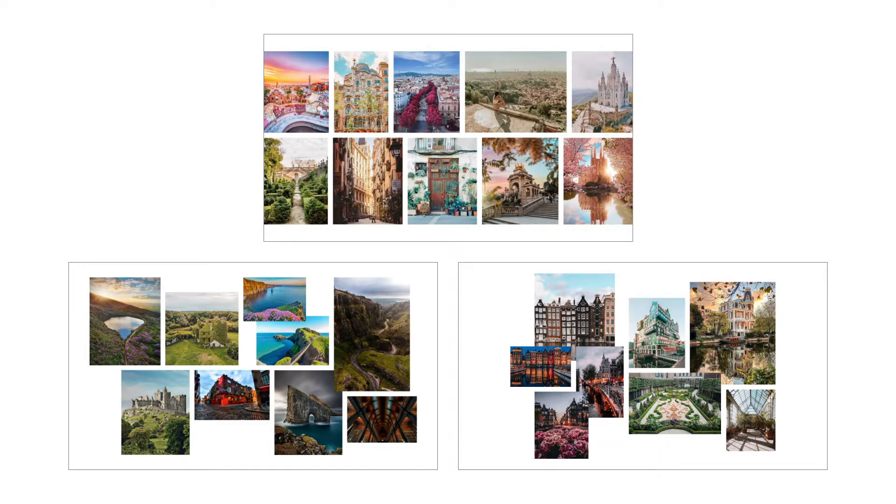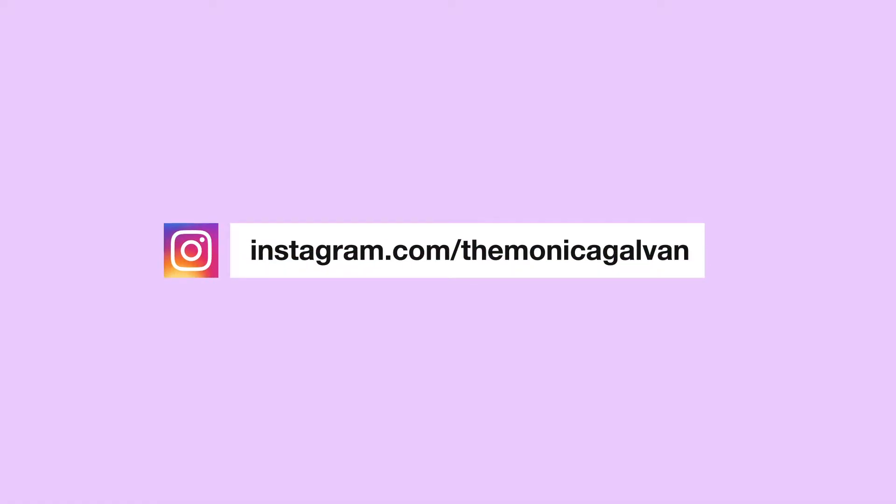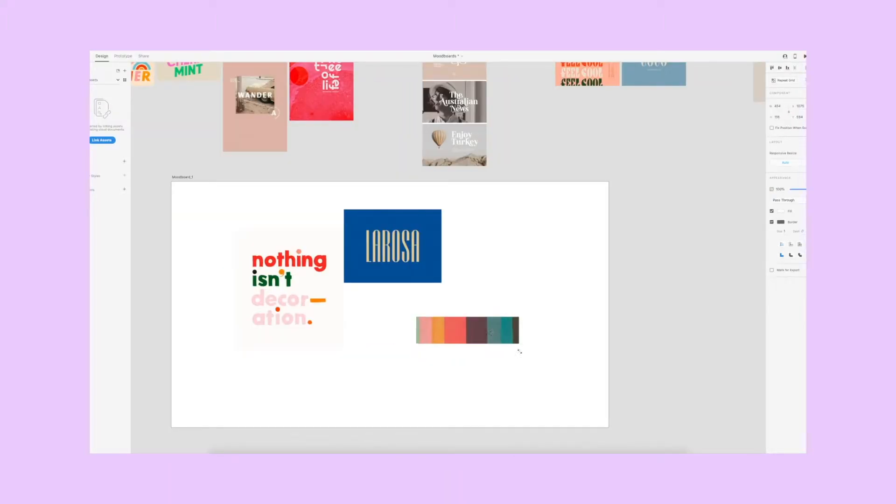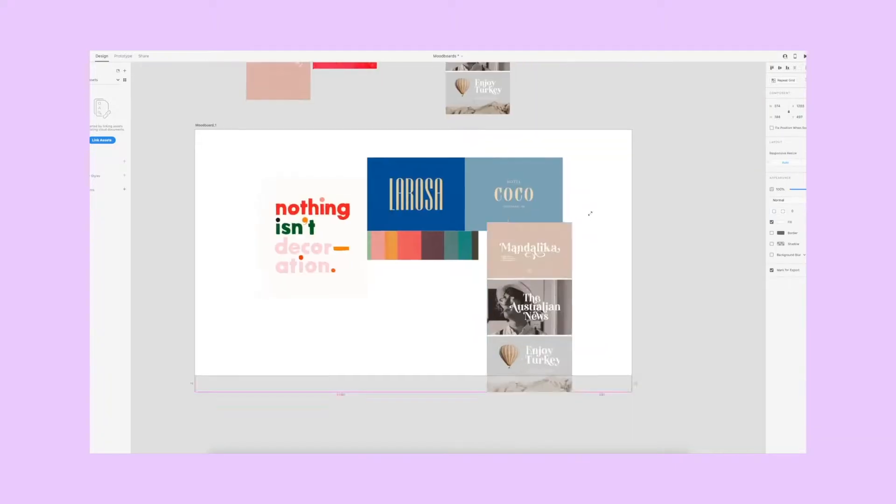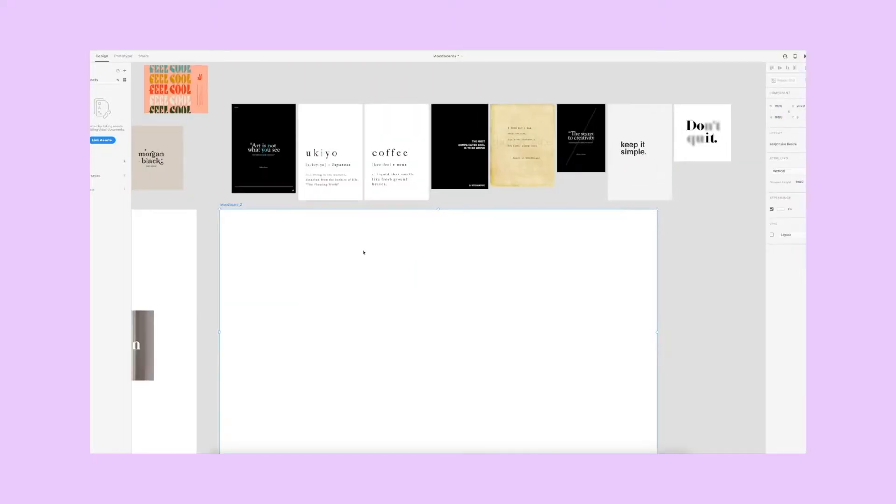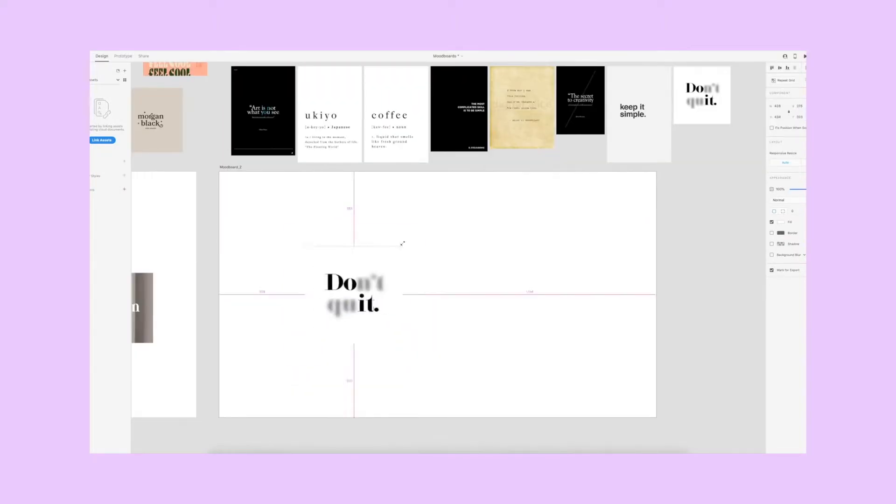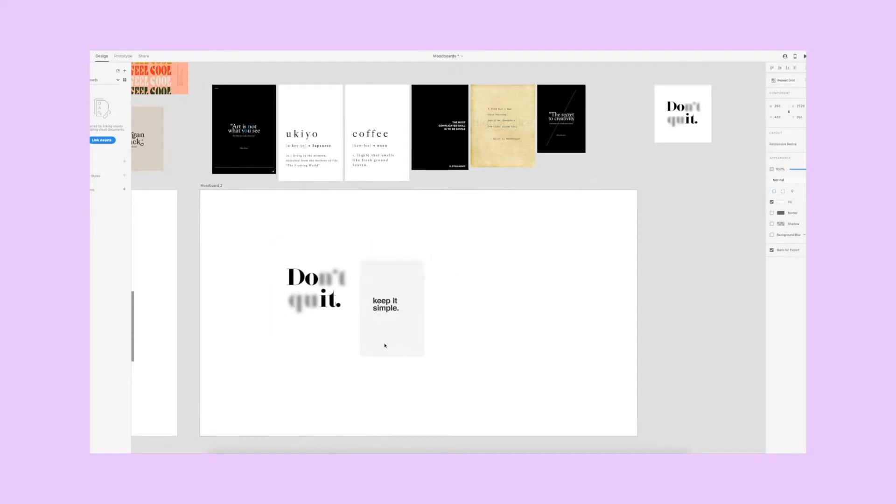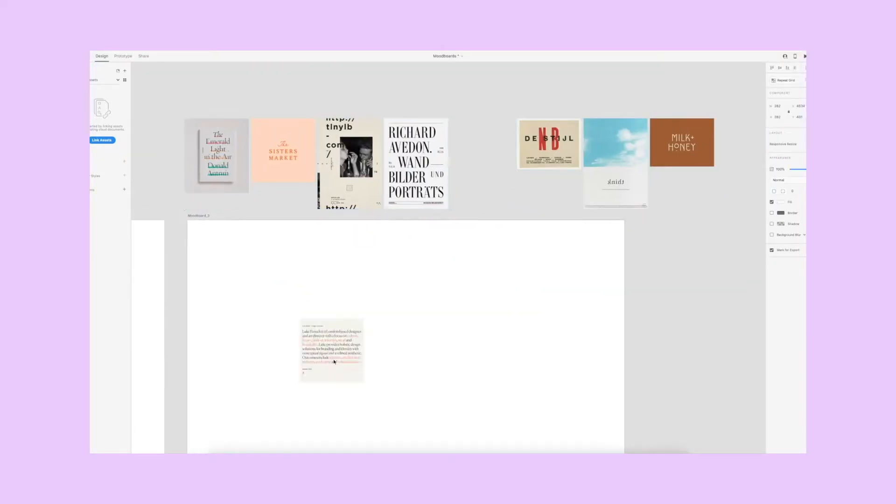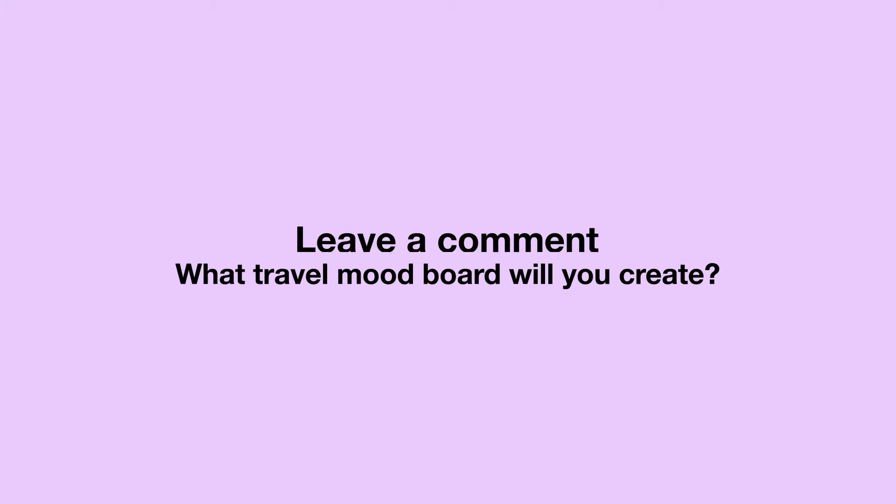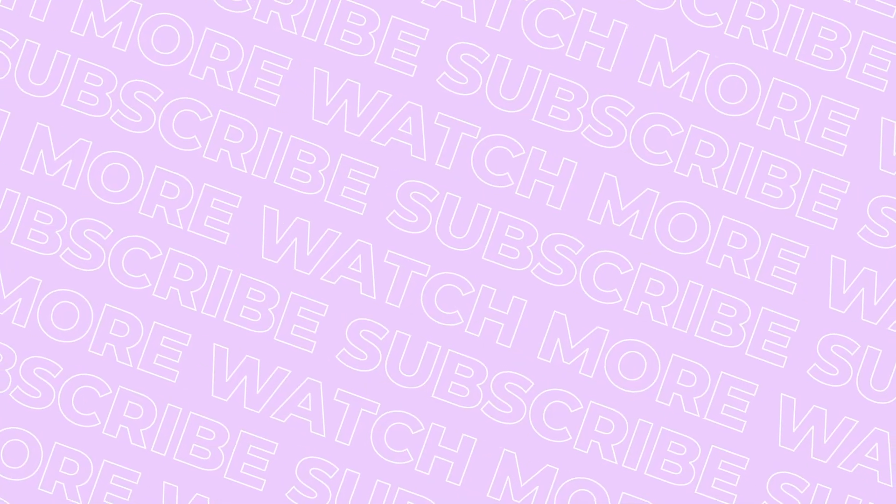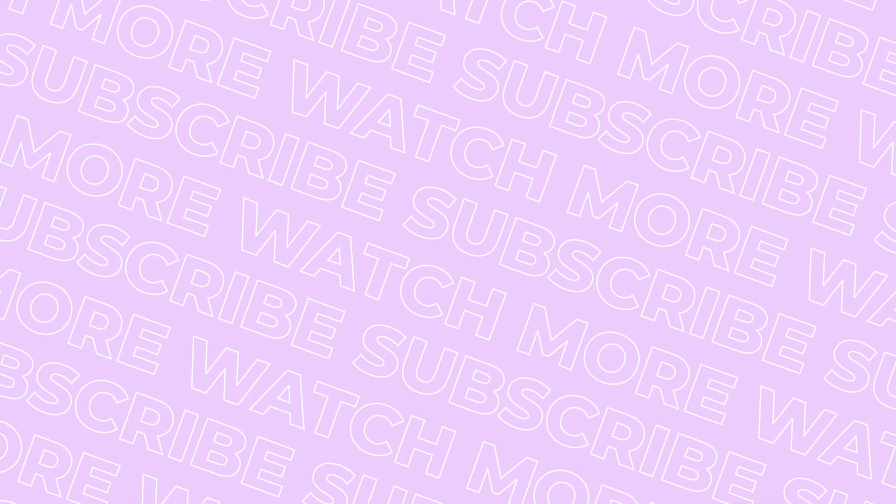If you're curious how this influences the photos I take, then be sure to follow along on Instagram. And if you can't get enough of mood boards and you want to see how I create them for a design project, then check out this video next. If you enjoyed this video, found it helpful, or learned something new, give it a like and subscribe for more. And just for fun, leave a comment below of the location for a travel mood board you will create.